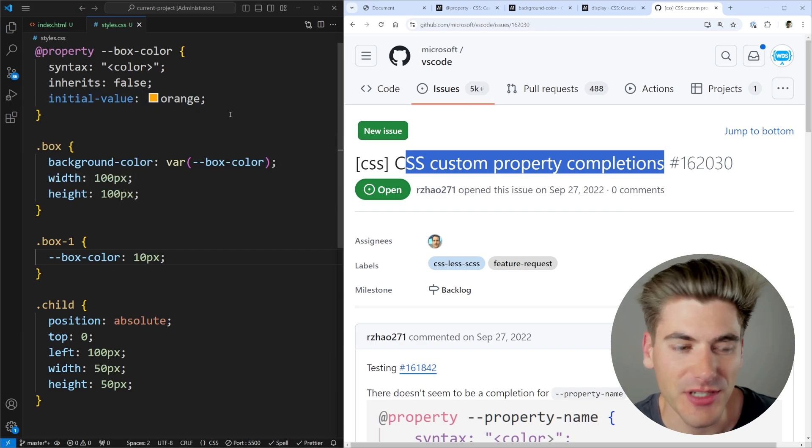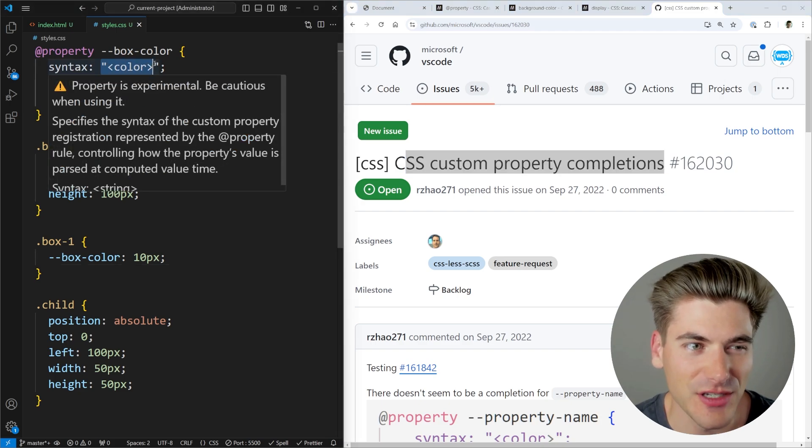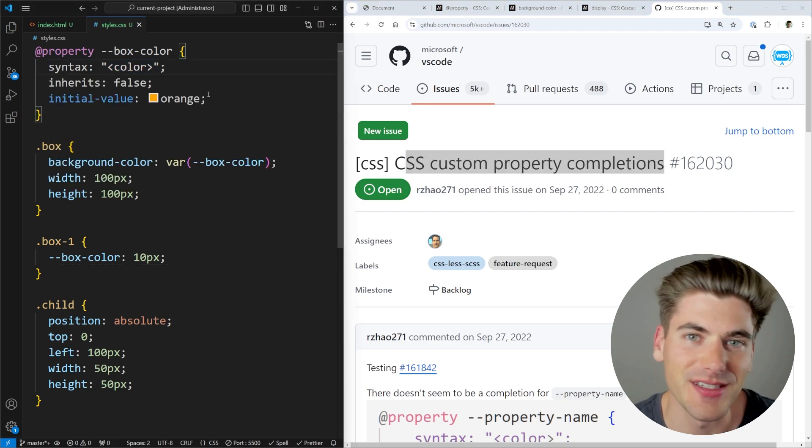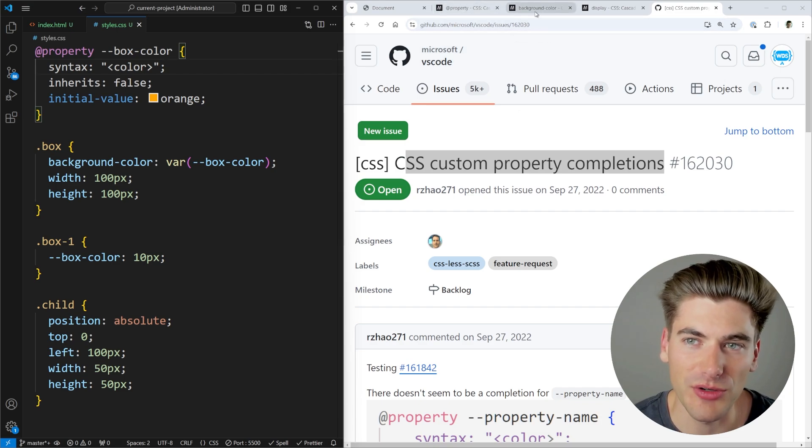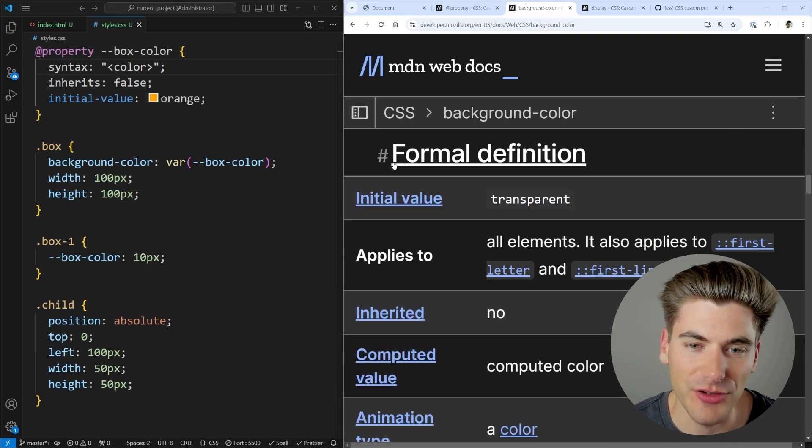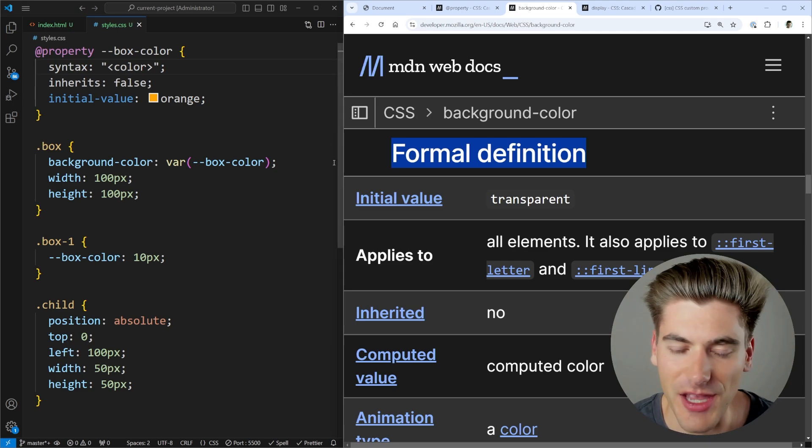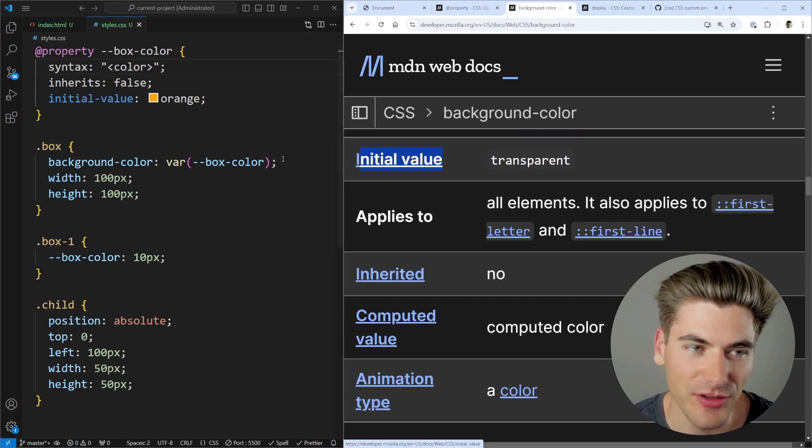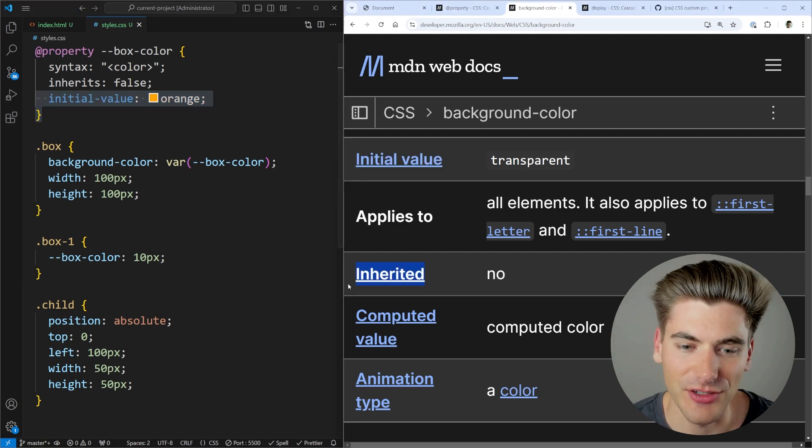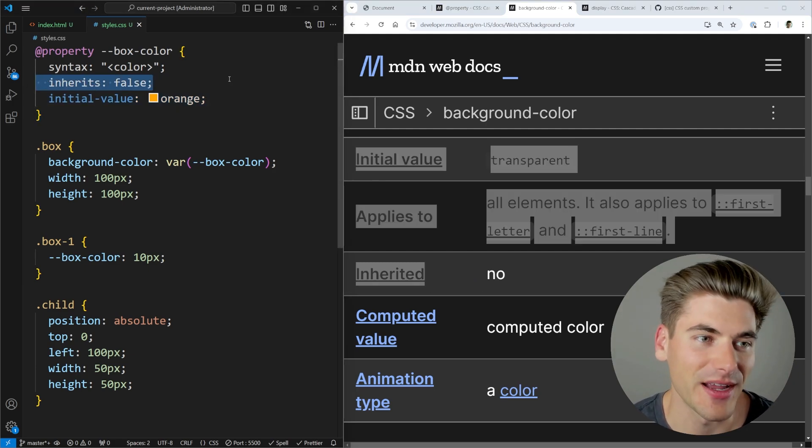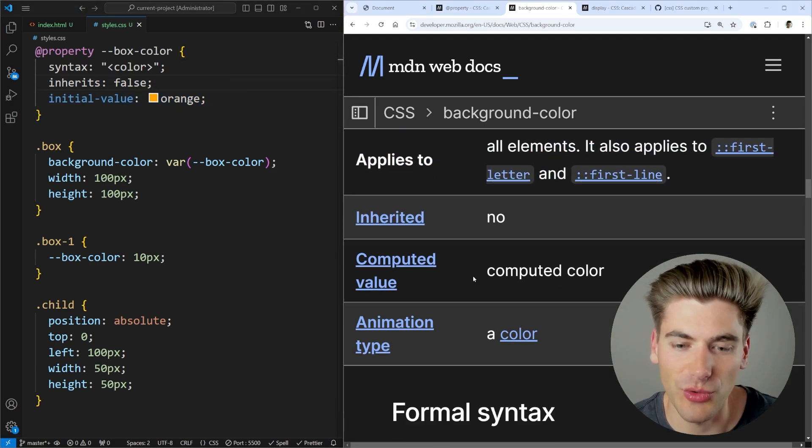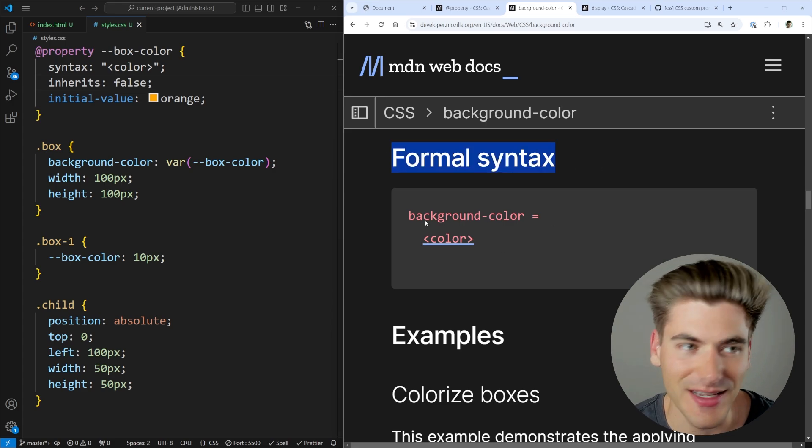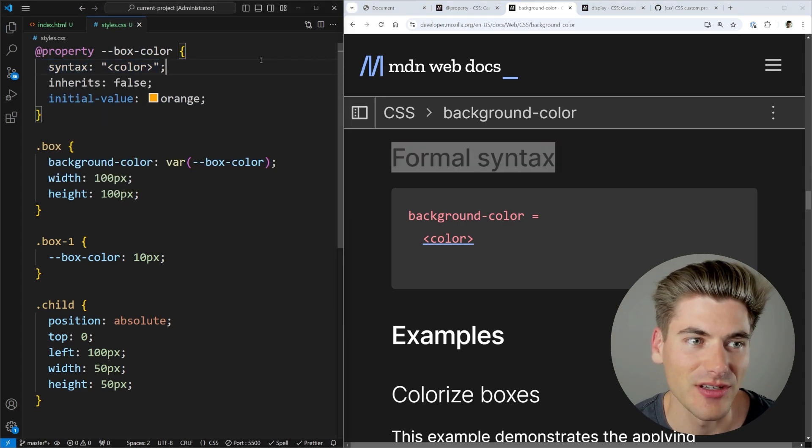Now, the final thing I want to talk about with this property is how we actually define these different syntaxes because it's a really confusing syntax to actually determine what type something can be. So for example, if we go to look at background color and we scroll down, you'll find this section called formal definition. It's on every single page for every single property in MDN. And it'll tell us the initial value, which is the same thing that we define here. It tells me whether it's not inherited. Again, same thing I define right here. And then finally, if we scroll down a little further, it gives me the formal syntax.